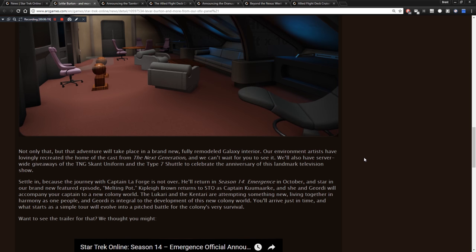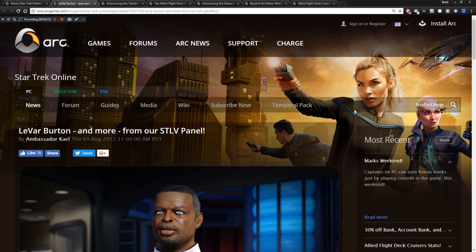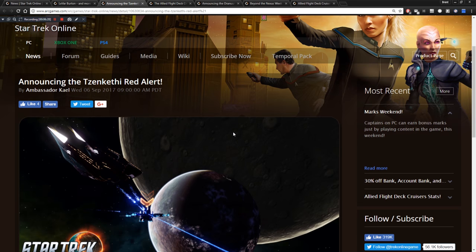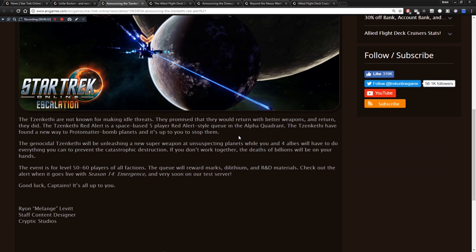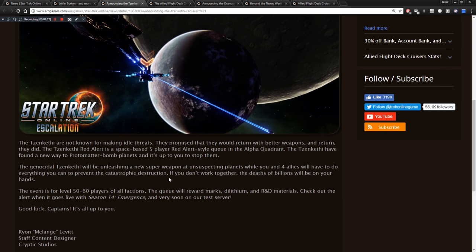We've got the Zenkethi Red Alert we just heard about. The Zenkethi are not known for making idle threats. They promised that they would return with better weapons. And return they did. The Zenkethi Red Alert is a space based five player red alert style queue in the alpha quadrant. The Zenkethi have found a new way to protomatter bomb planets. And it's up to you to stop them. The genocidal Zenkethi will be unleashing a new super weapon at unsuspecting planets. While you and four allies will have to do everything you can to prevent the catastrophic destruction. If you don't work together, the deaths of billions will be on your hands. So again, this sounds like a very team oriented red alert. Which is not so good for pugs.